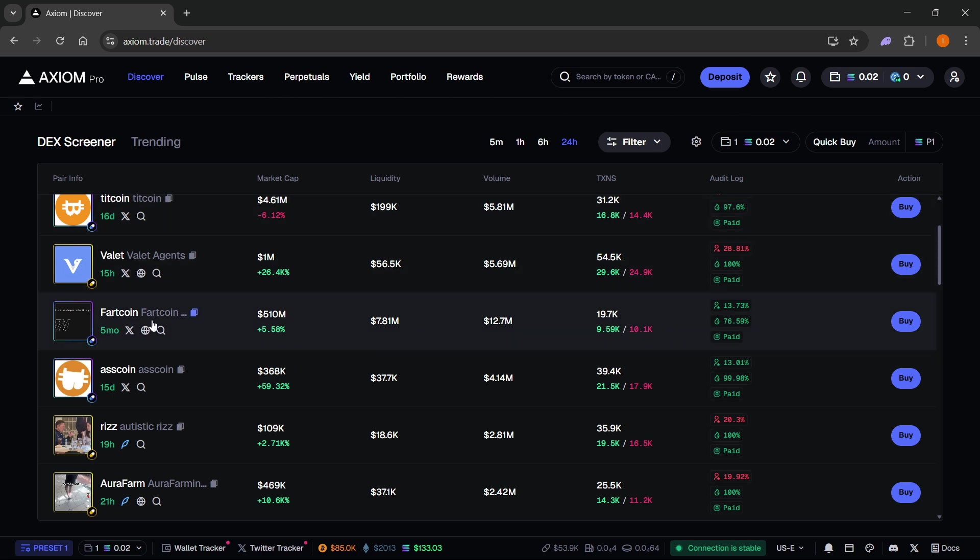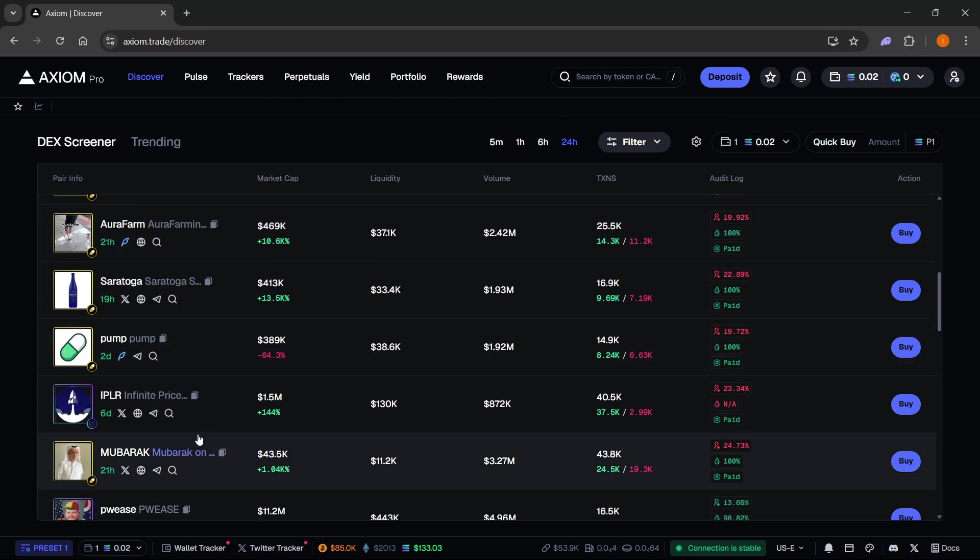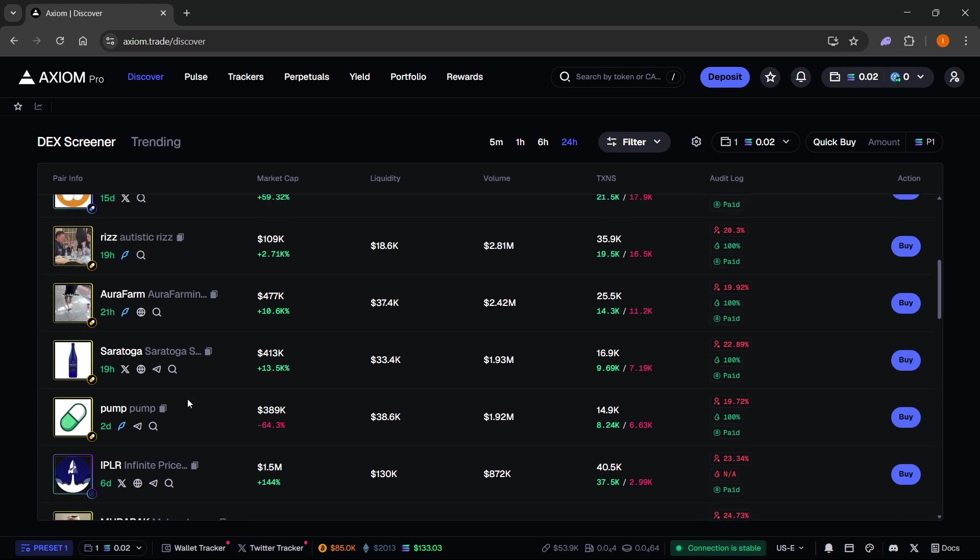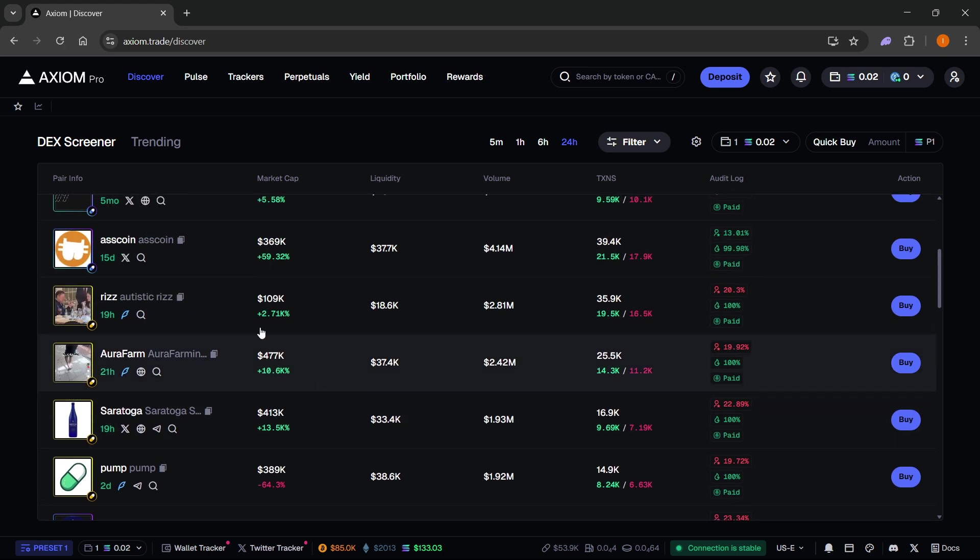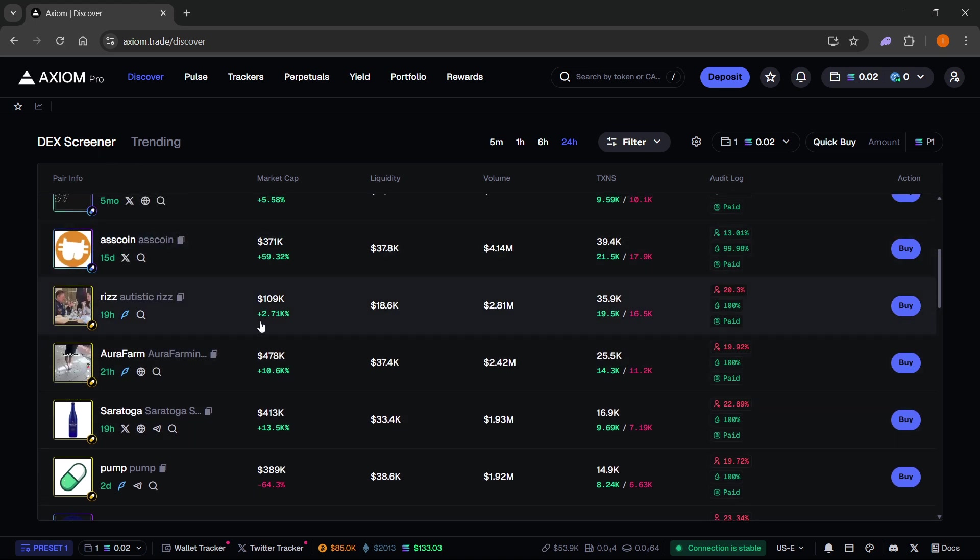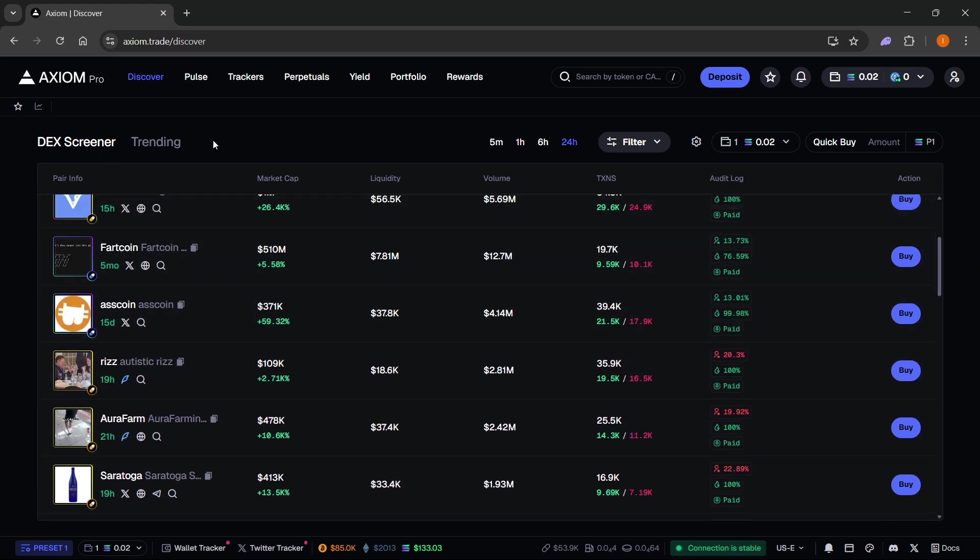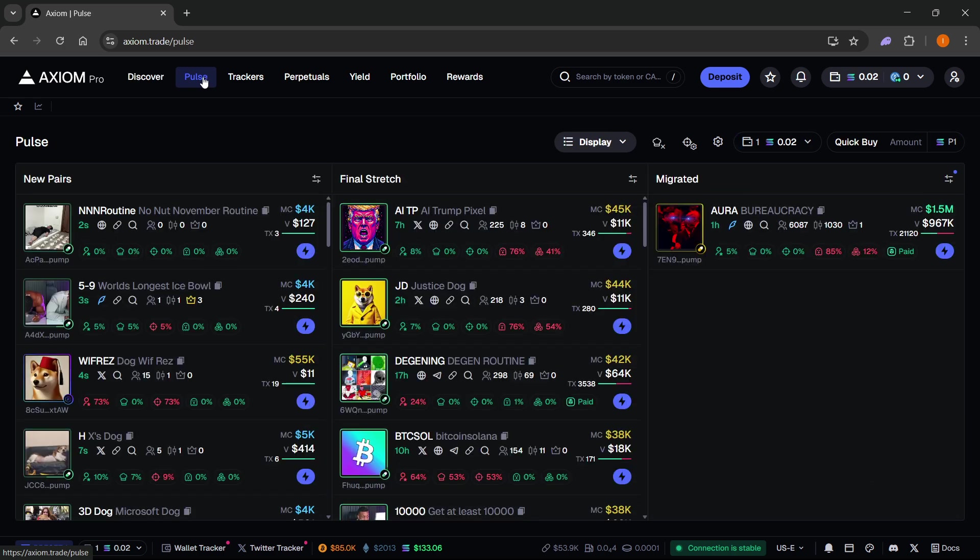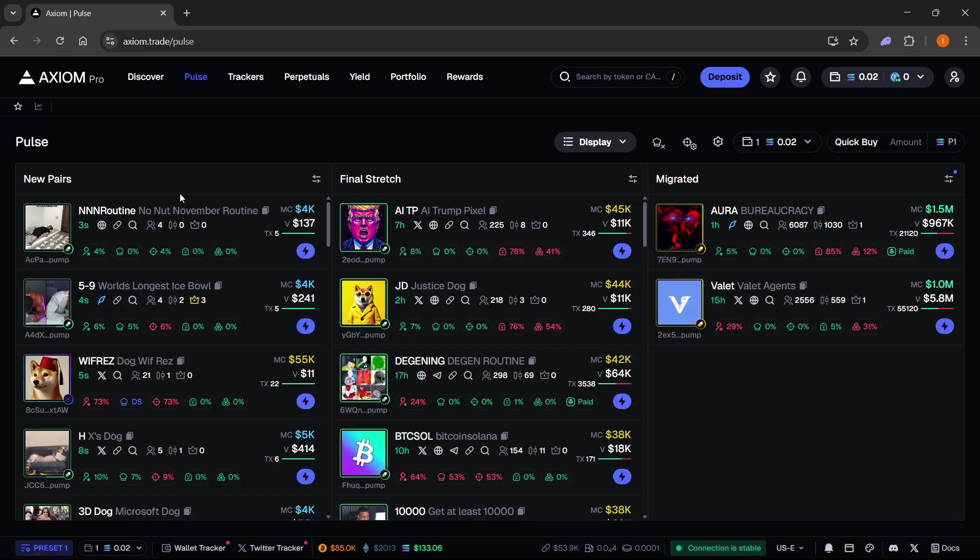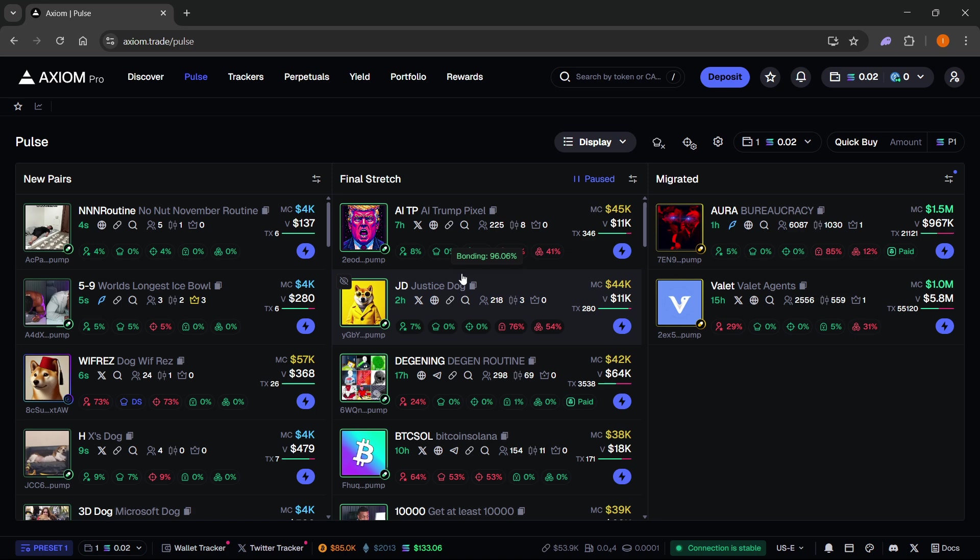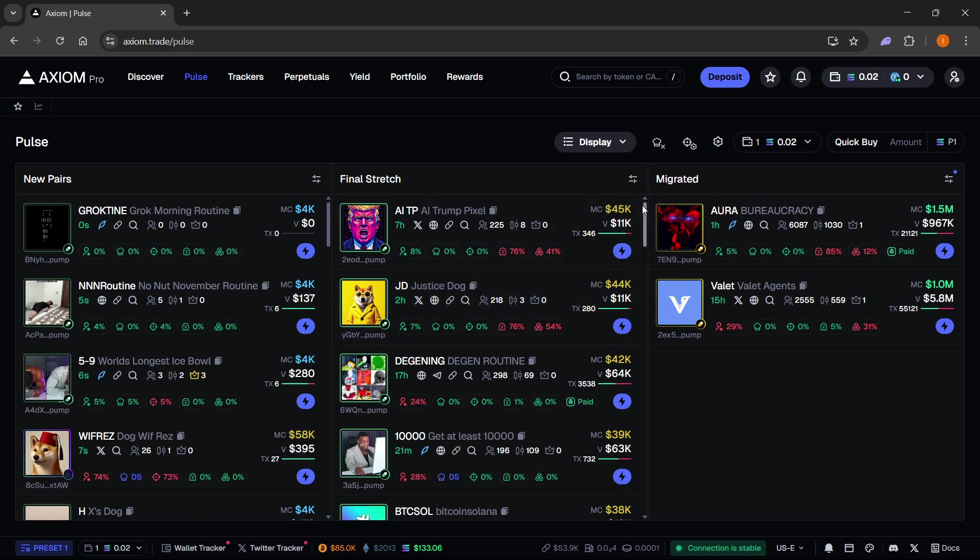You can go to discover where you can discover different trending and deck screener coins, or you can go to polls where you can see all the new pairs, the final stretches, and the migrated coins.